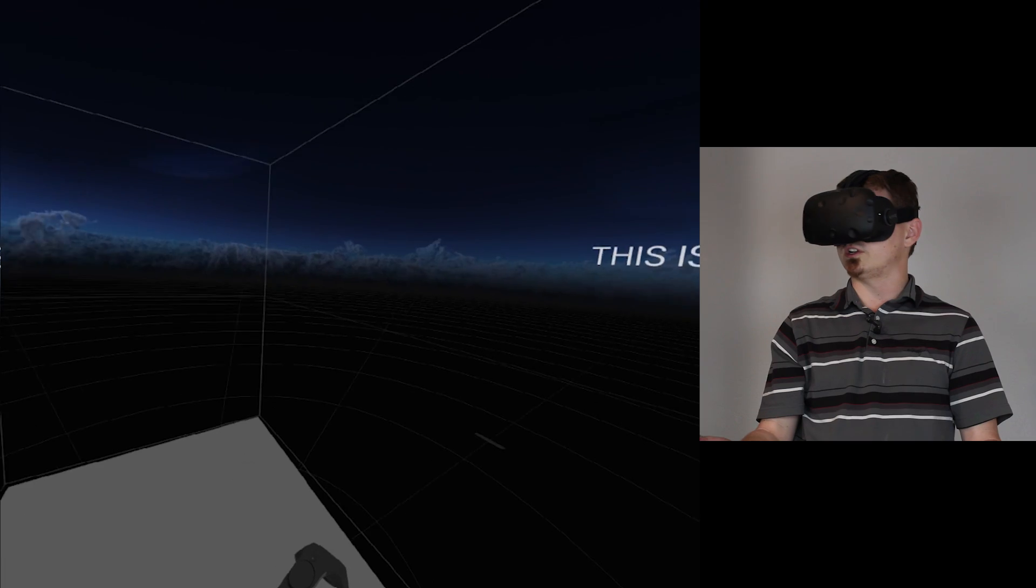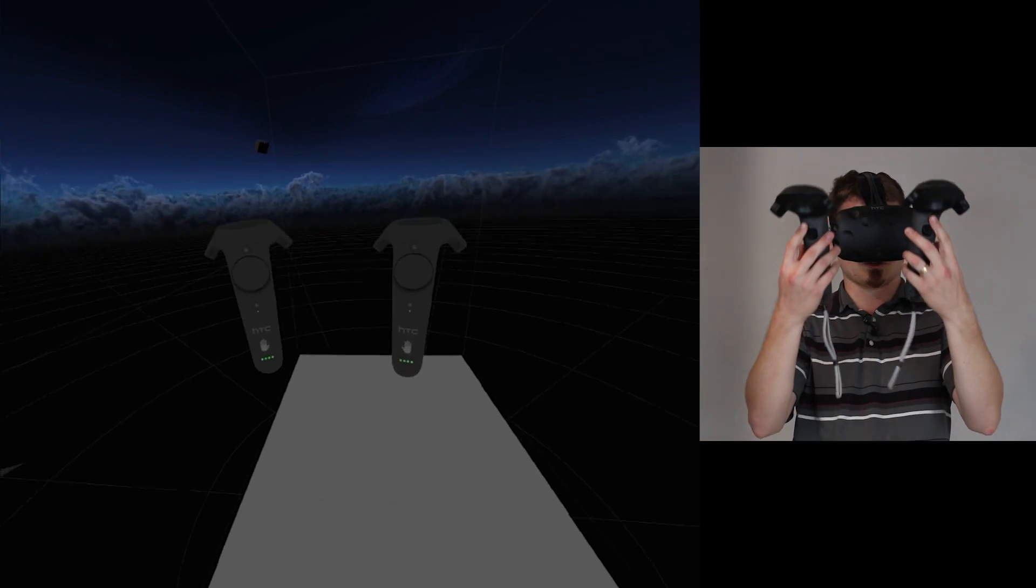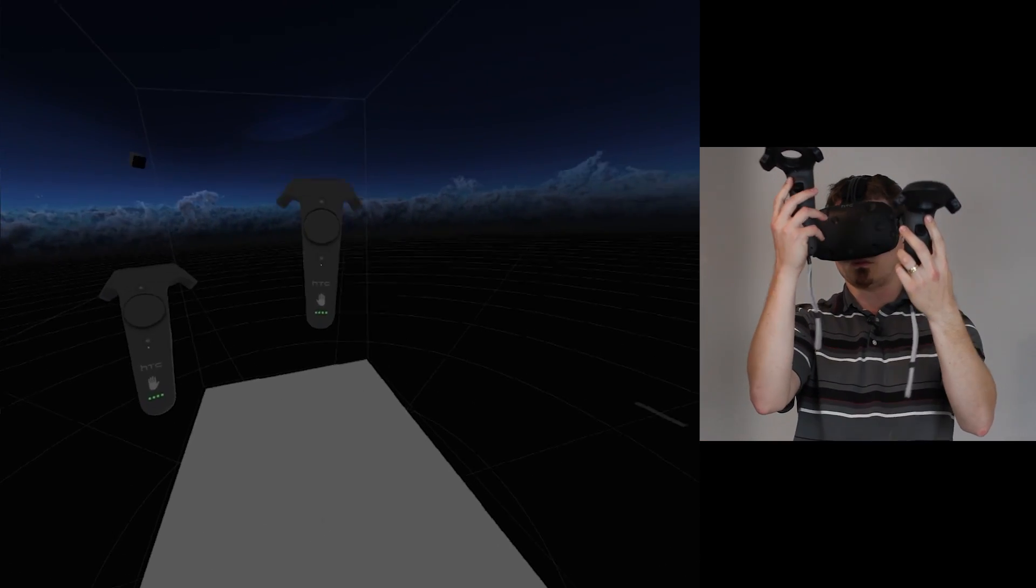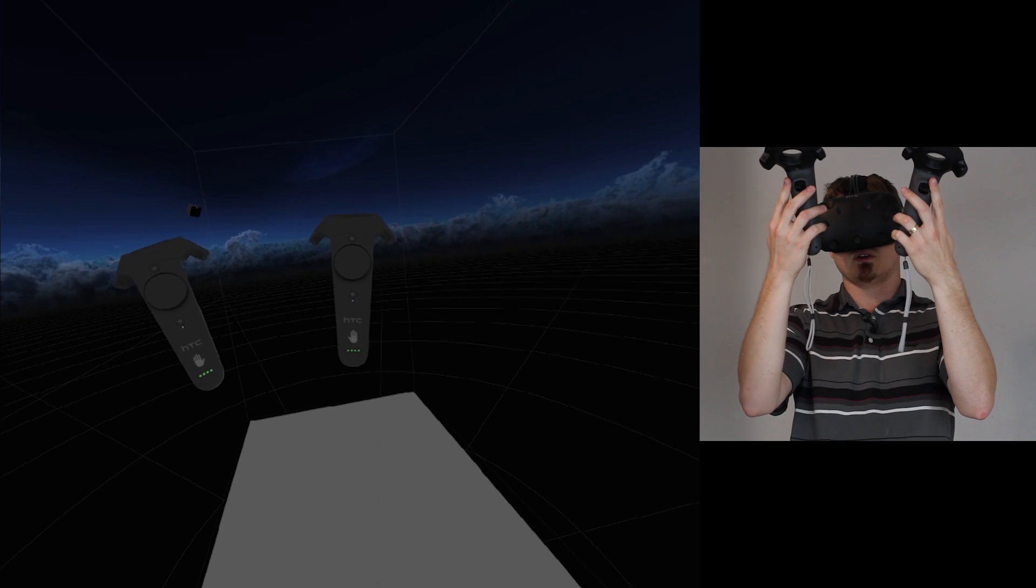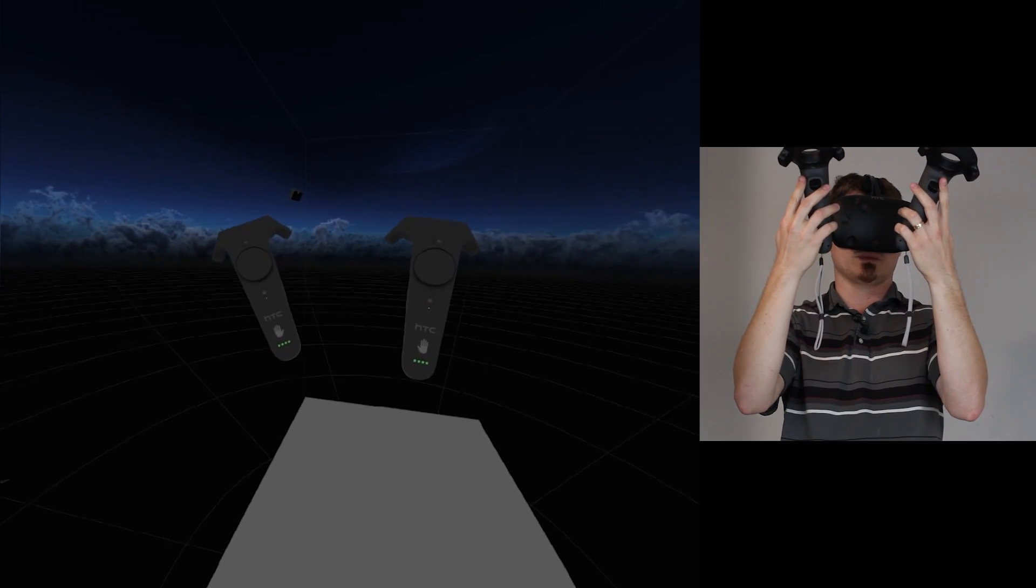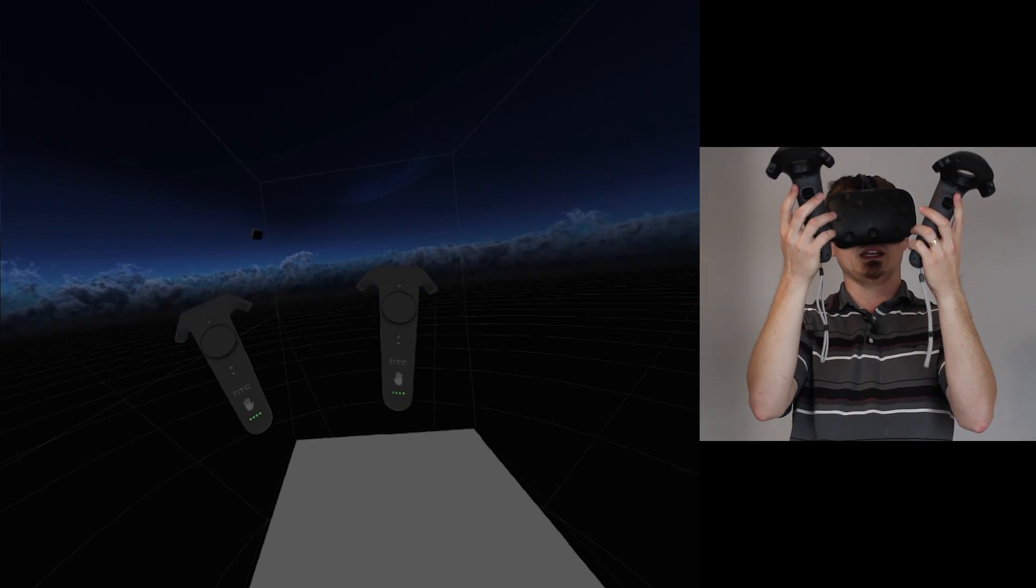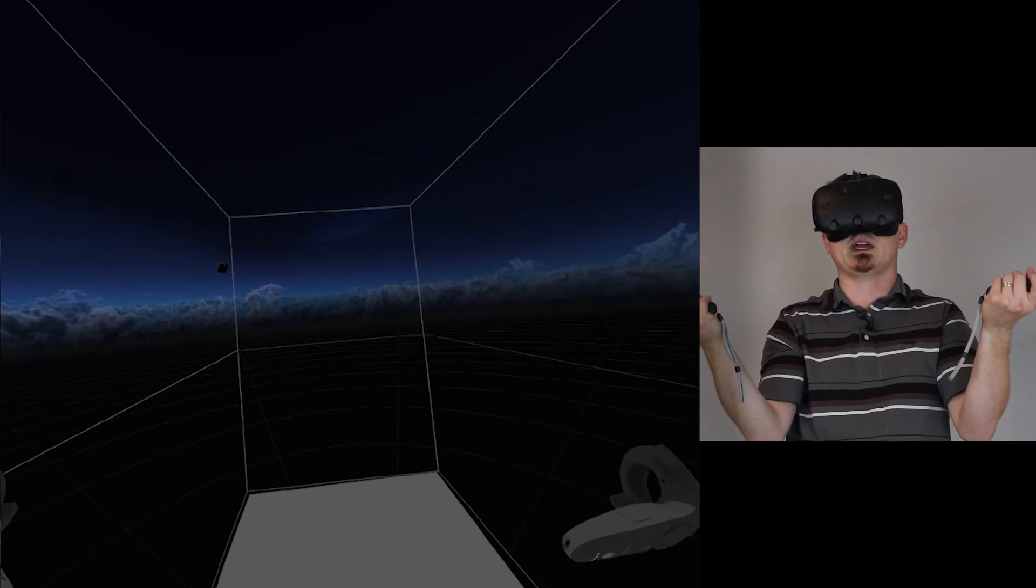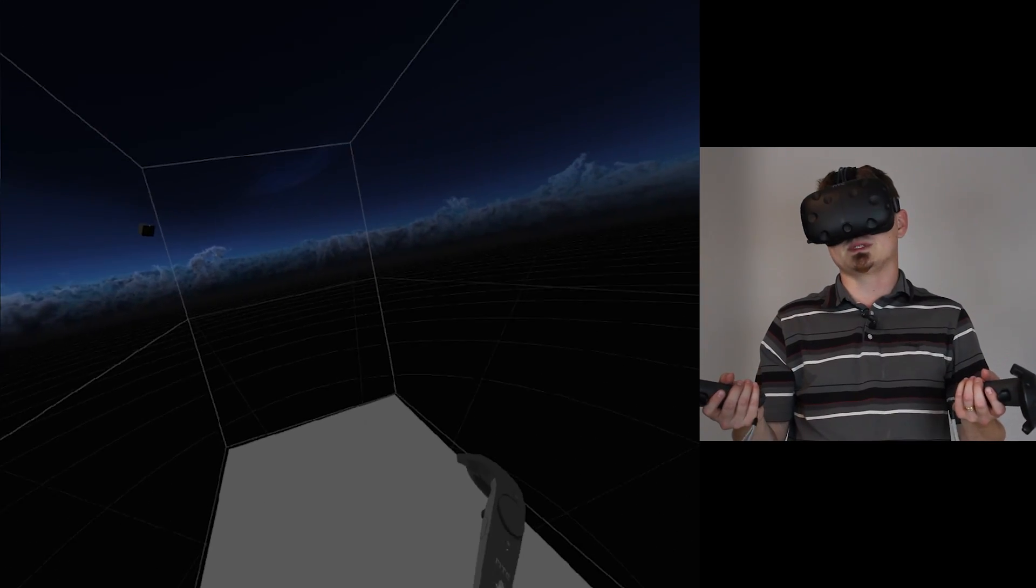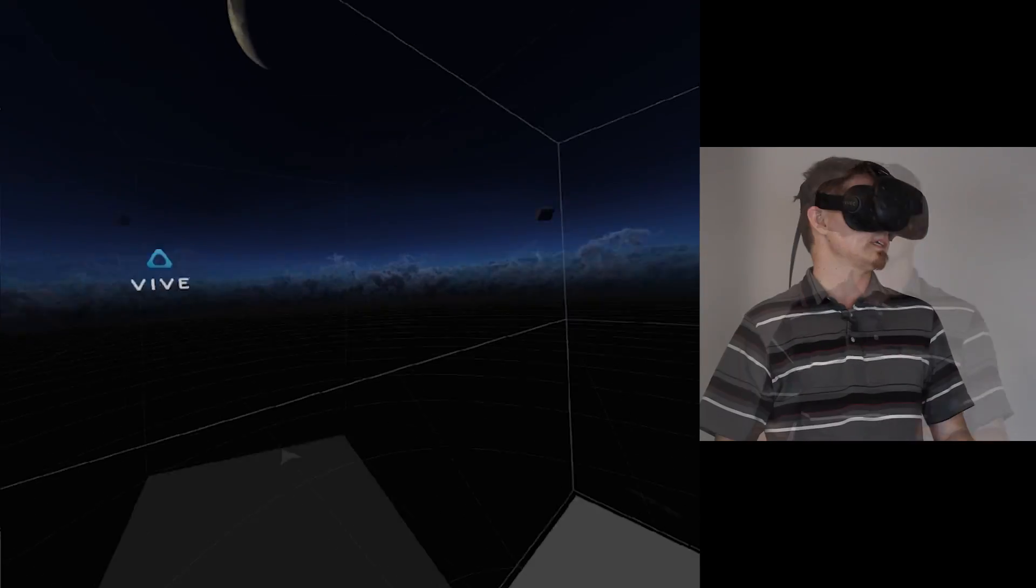First thing that you're going to notice when you put on the headset is when you're holding your controllers, you're going to see that you have a right hand and a left hand. That's going to be shown on the actual controllers in the virtual world themselves. You have little left and right hand indicators on each controller, so make sure you're holding those in the right hand because some games do rely on very specific hand placement for those controllers.